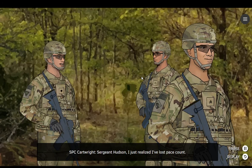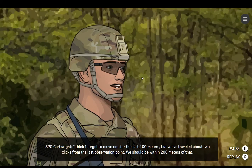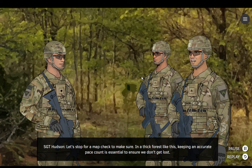What's wrong? Sergeant Hudson, I just realized I've lost pace count. Have you been keeping track with your beads? I think I forgot to move one for the last 100 meters, but we've traveled about two clicks from the last observation point. We should be within 200 meters of that. That gives us some idea of where we are. Since we were traveling in the correct direction, hopefully we are still on course. Let's stop for a map check to make sure. In a thick forest like this, keeping an accurate pace count is essential to ensure we don't get lost.